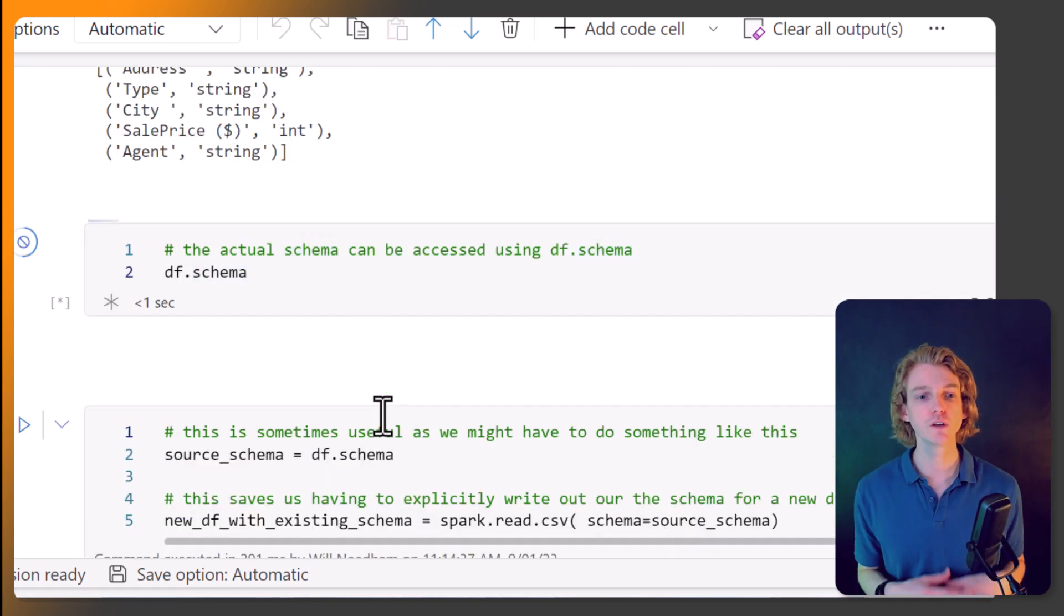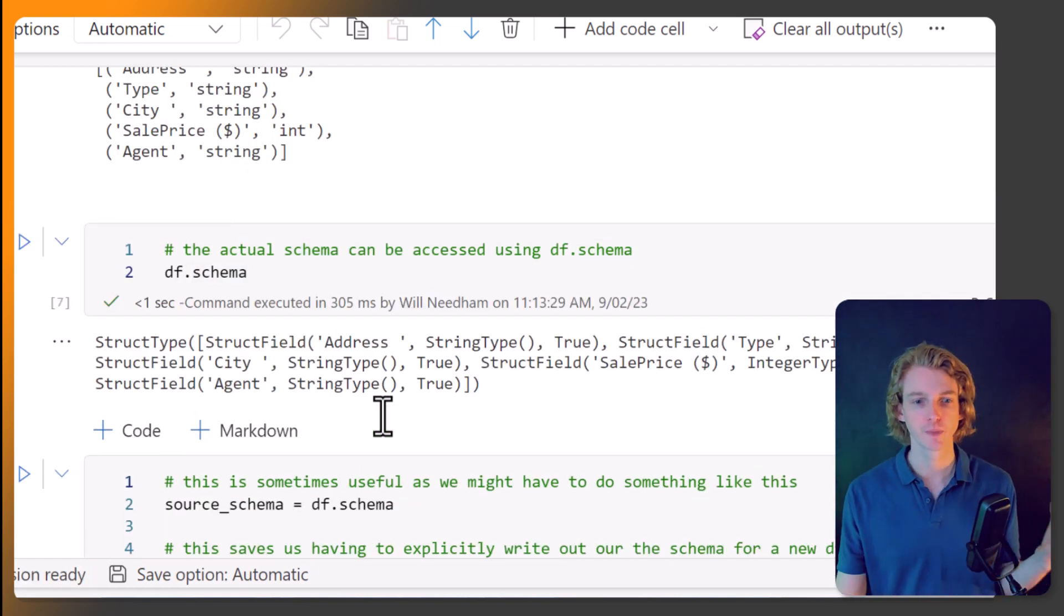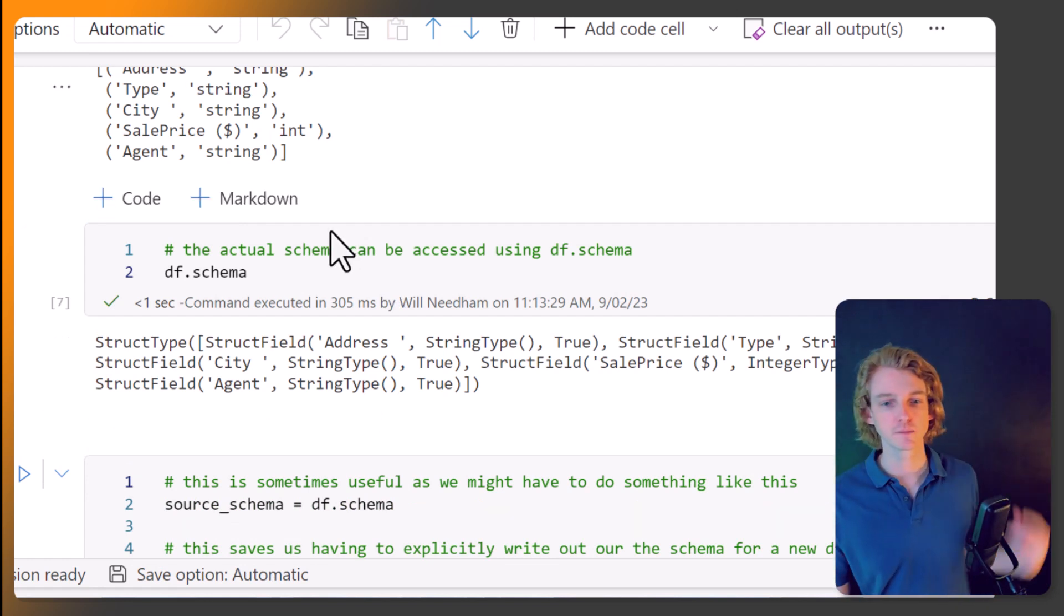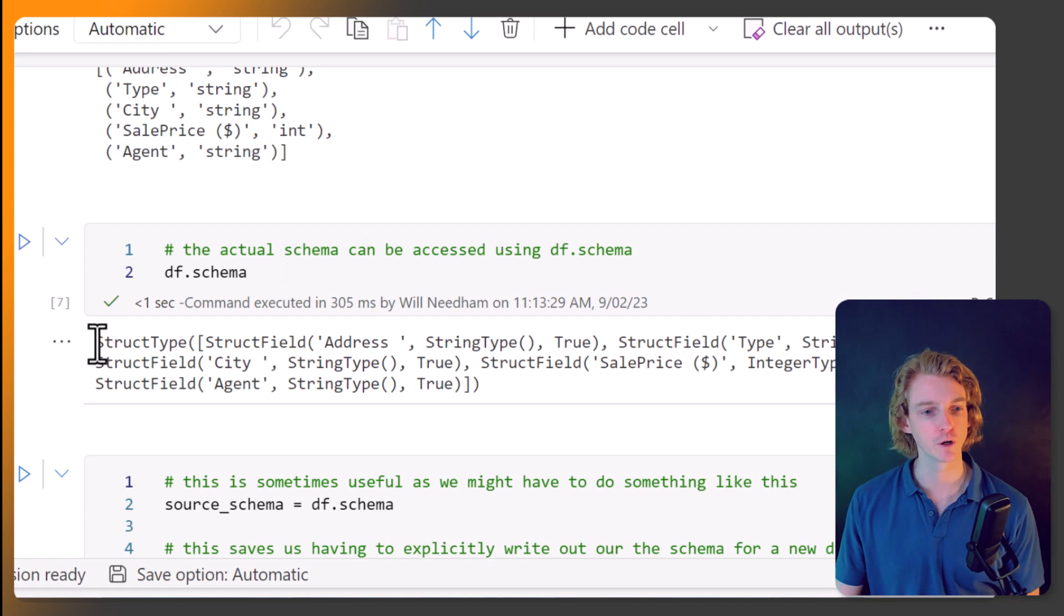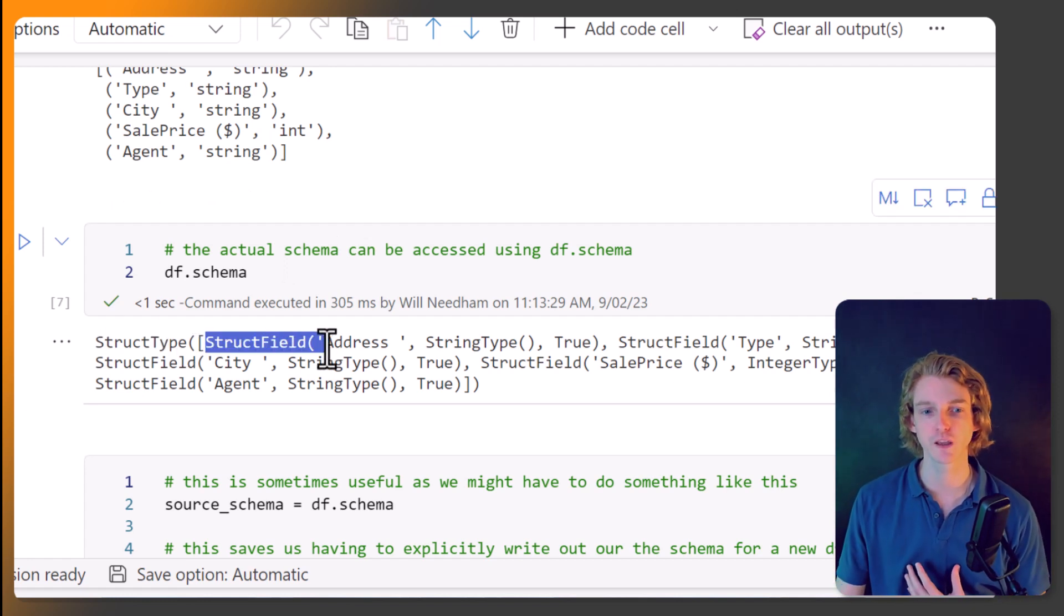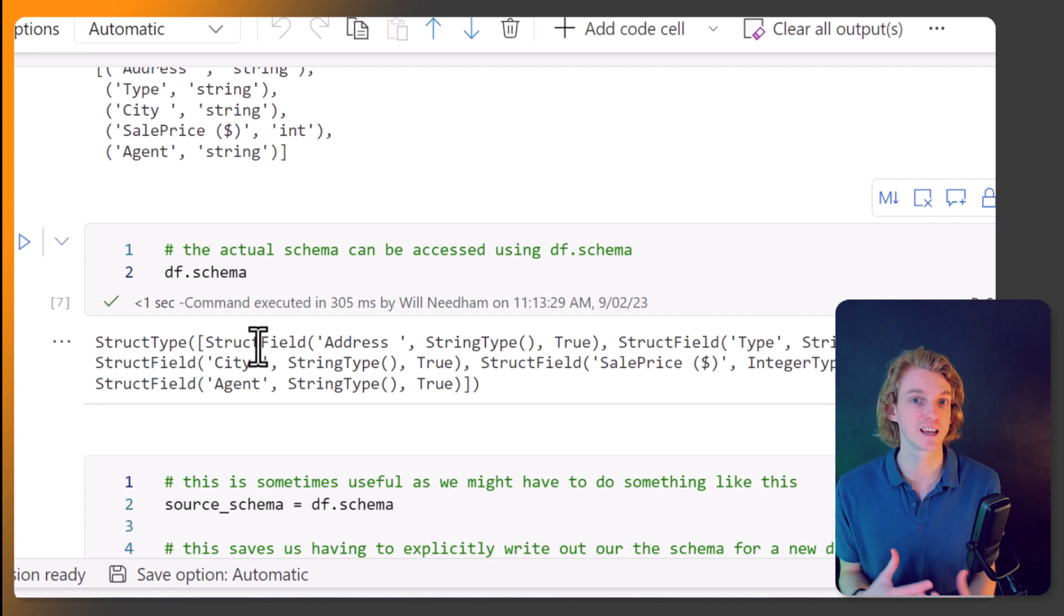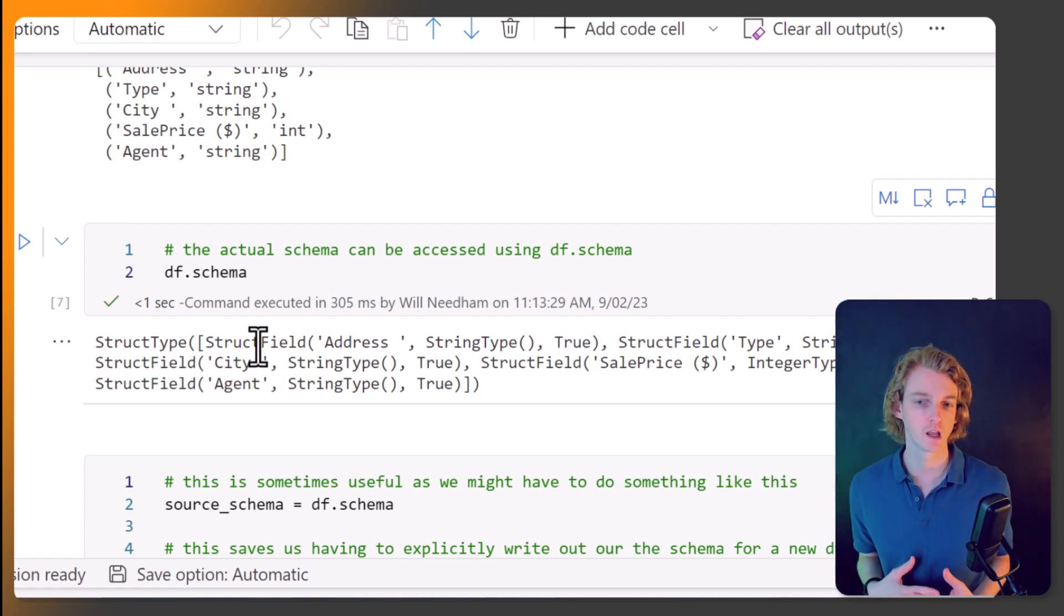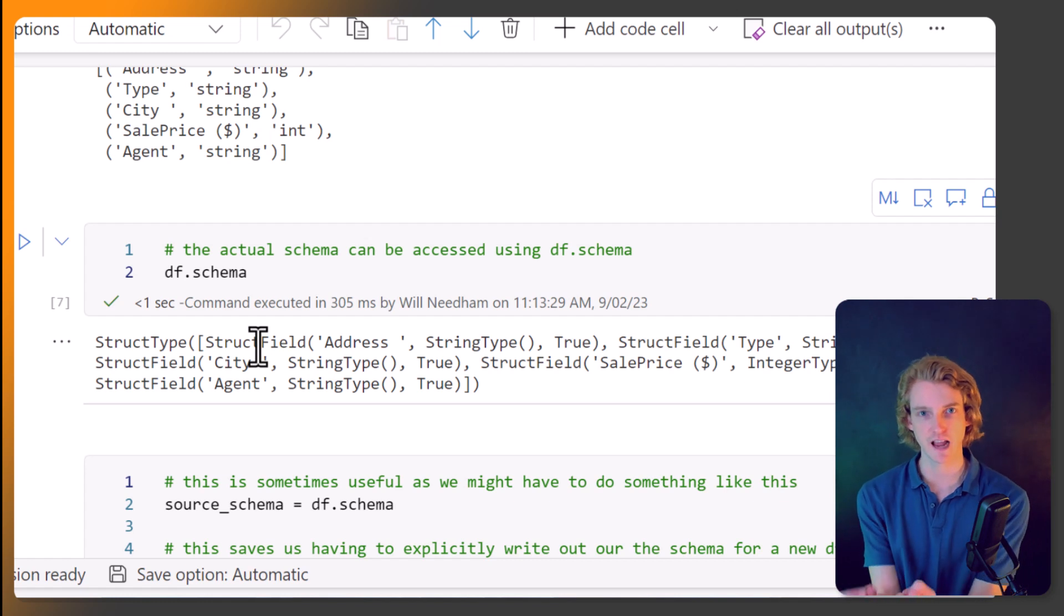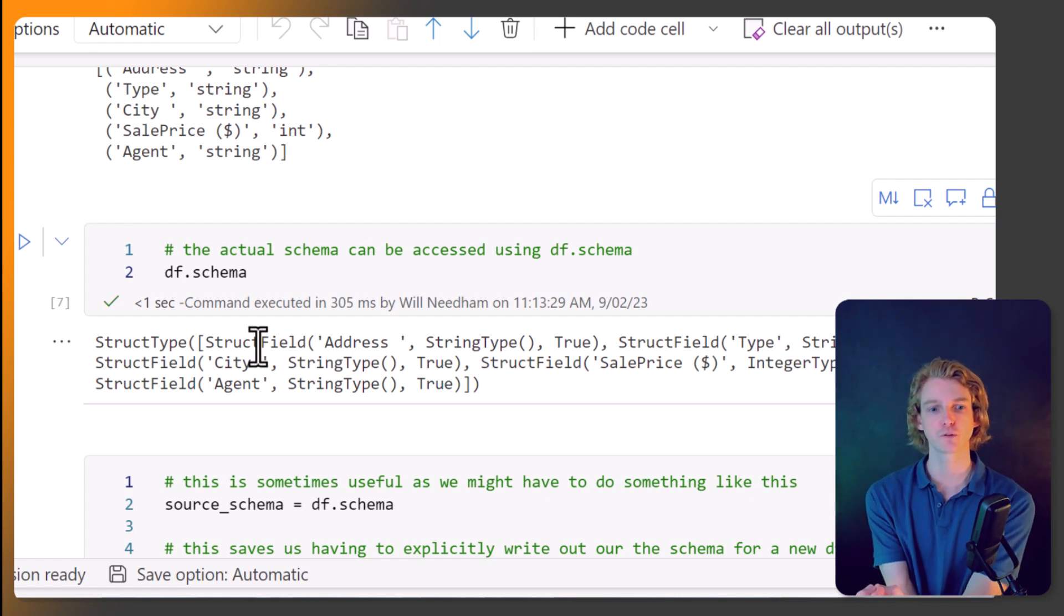Well, we can use df.schema. And if you've been following this series right from the beginning, this might start to look familiar to where you've got the struct type and the struct field, which is the way of defining schemas within Spark, or at least one way.